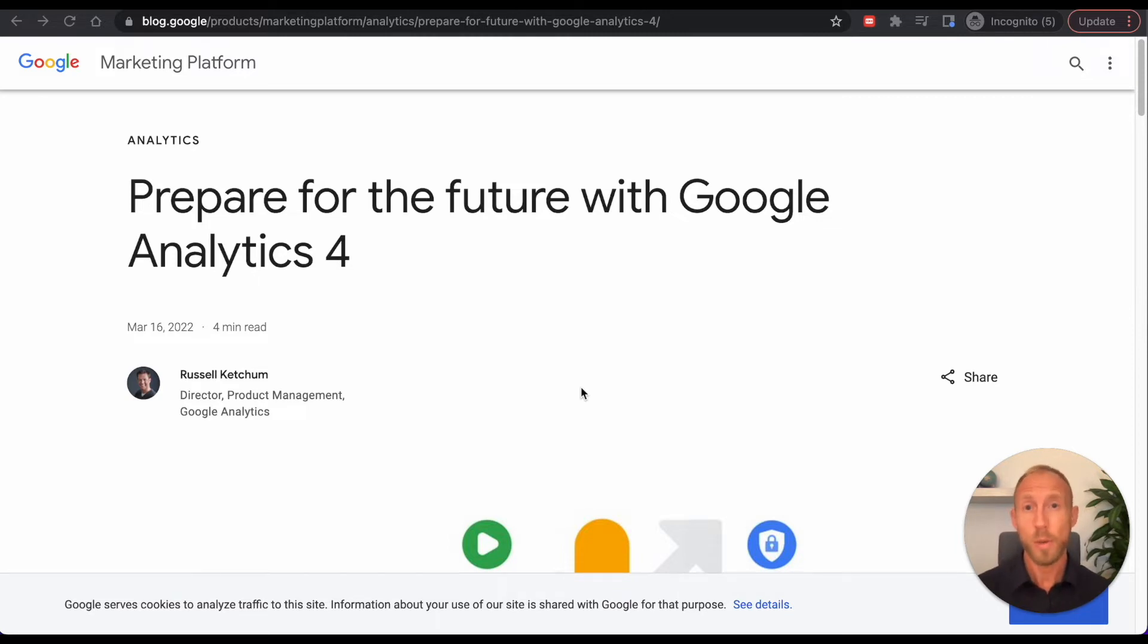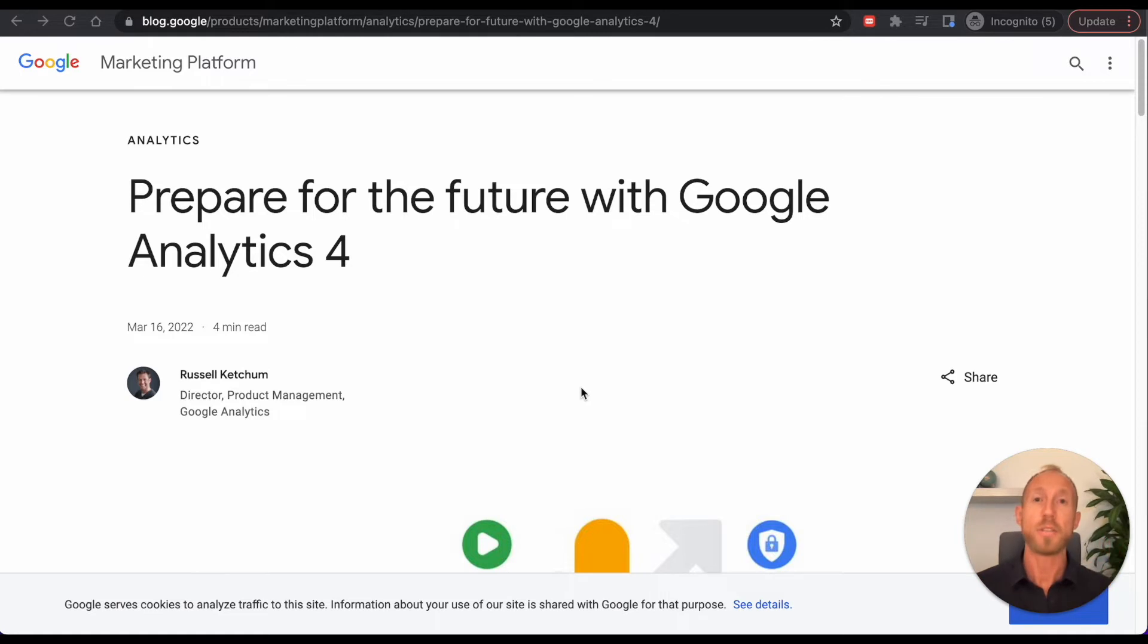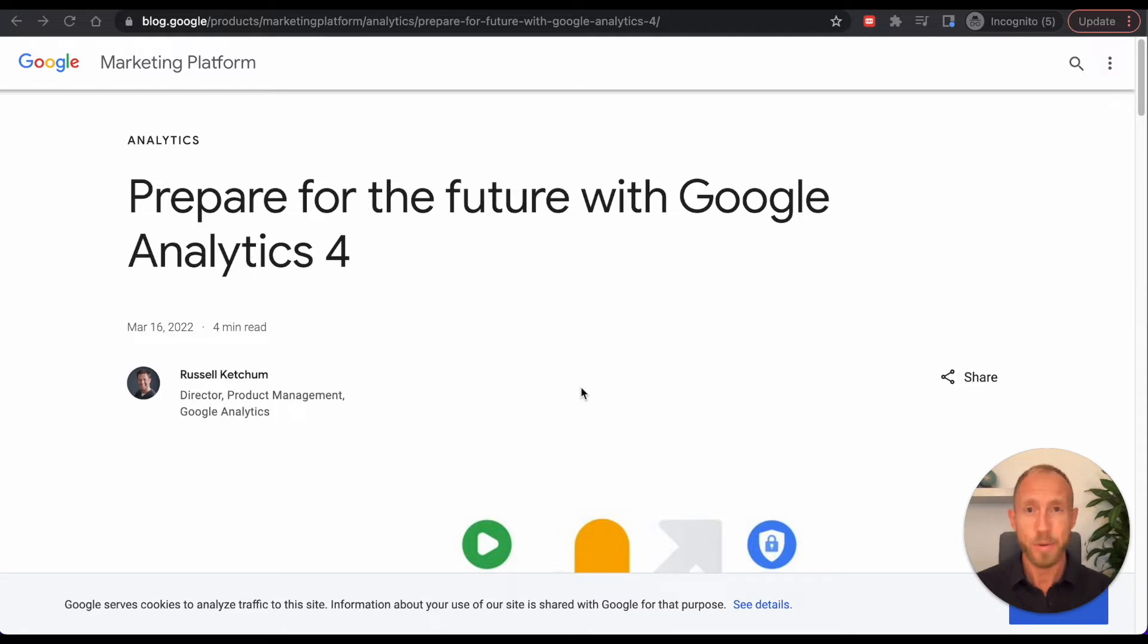What we're going to see in this video is one, the setup of Google Analytics just as a blanket across all of your pages and then also some custom events. So stay tuned if you would like to learn about that after we get the first part setup.